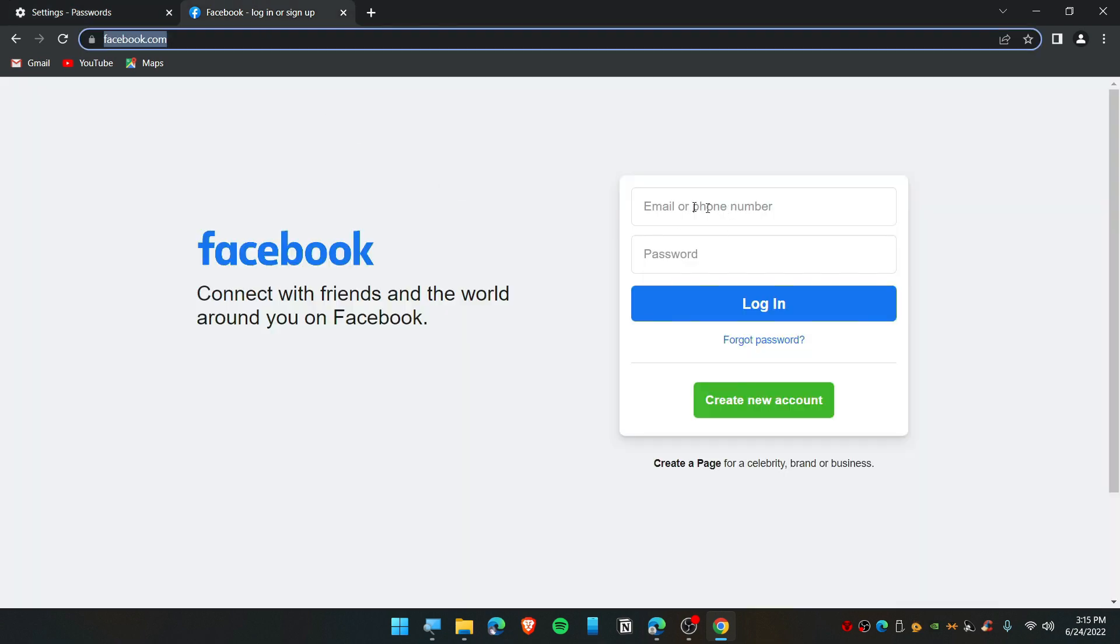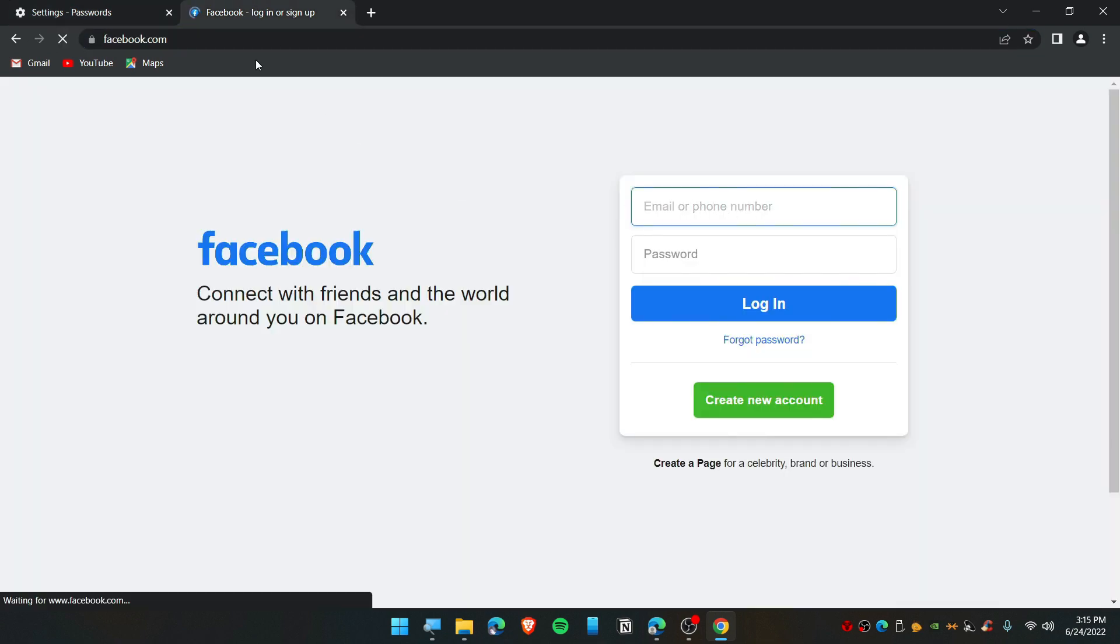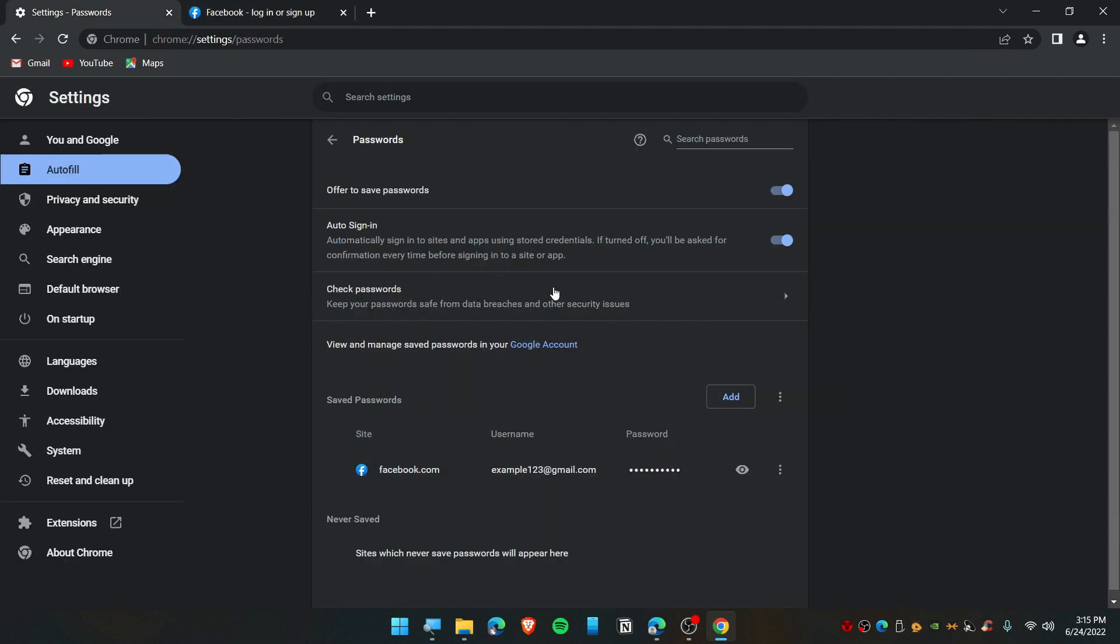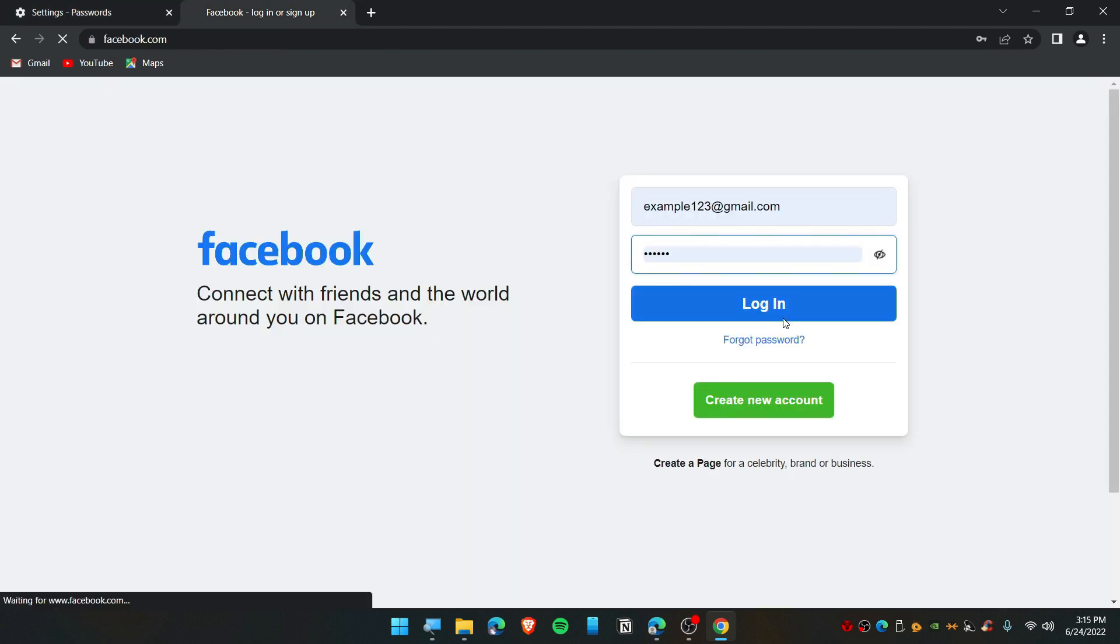You can still manage your password from here. If you think your password is wrong, click here and it will redirect you. You can also log in if you want, but this is not my ID. I'm just using it like trash today. I'm just going to close Facebook.